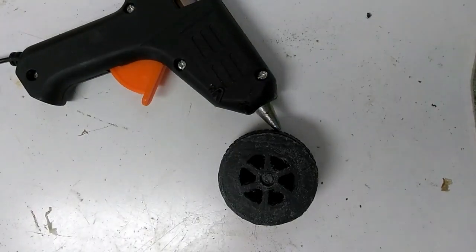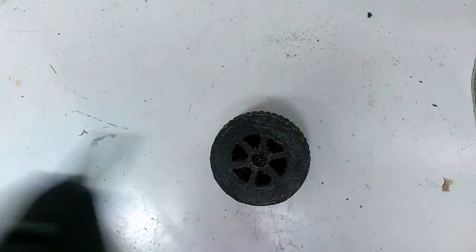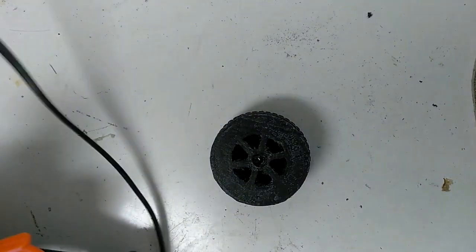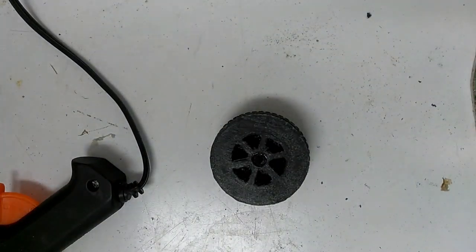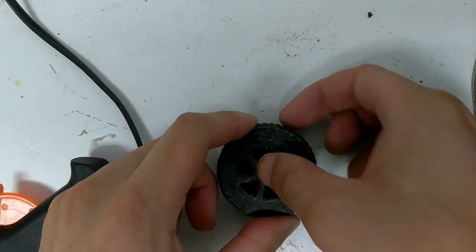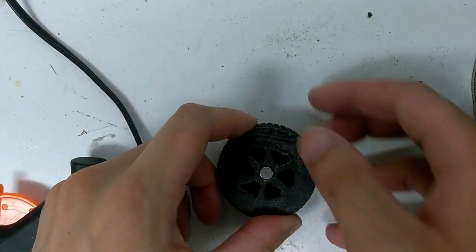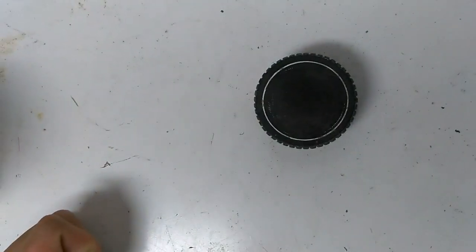Next is to install the magnet with some hot glue. Give it a spin to test. If it's not well balanced, reheat the glue with a lighter and adjust.